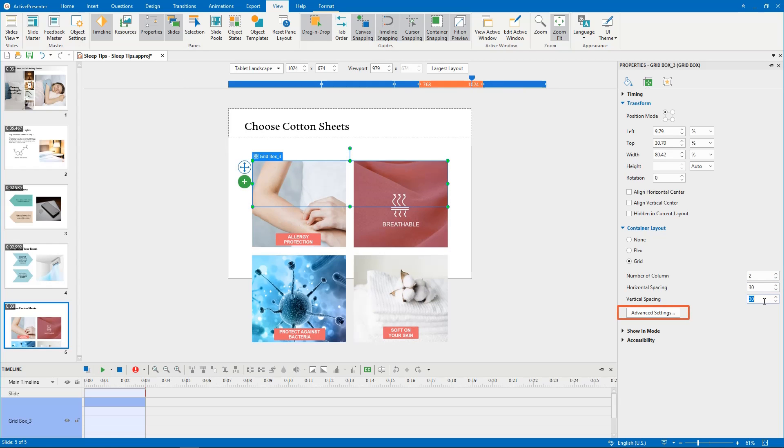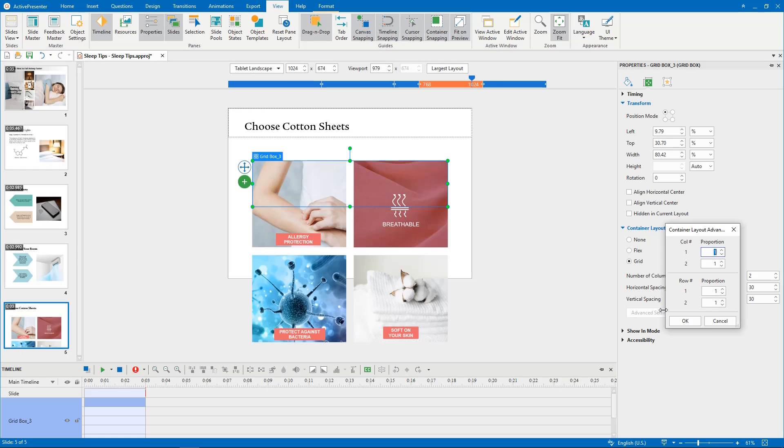The advanced settings here allow you to further customize the proportion between column and row. Like this.